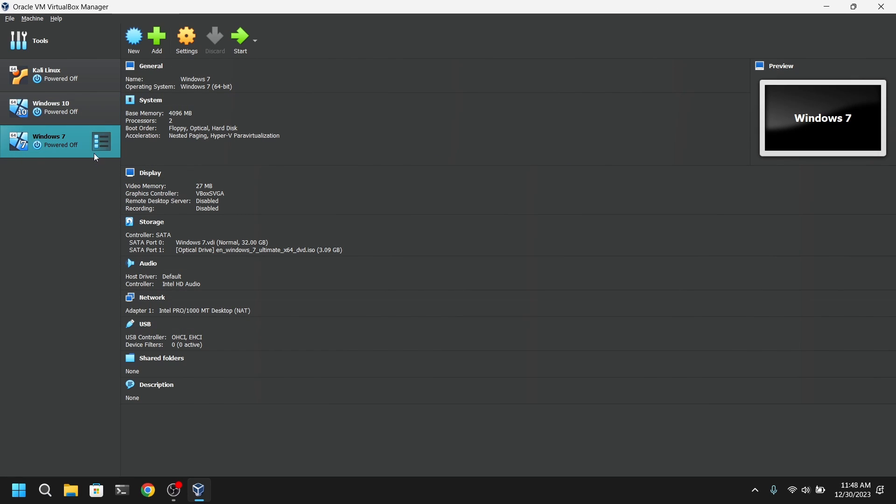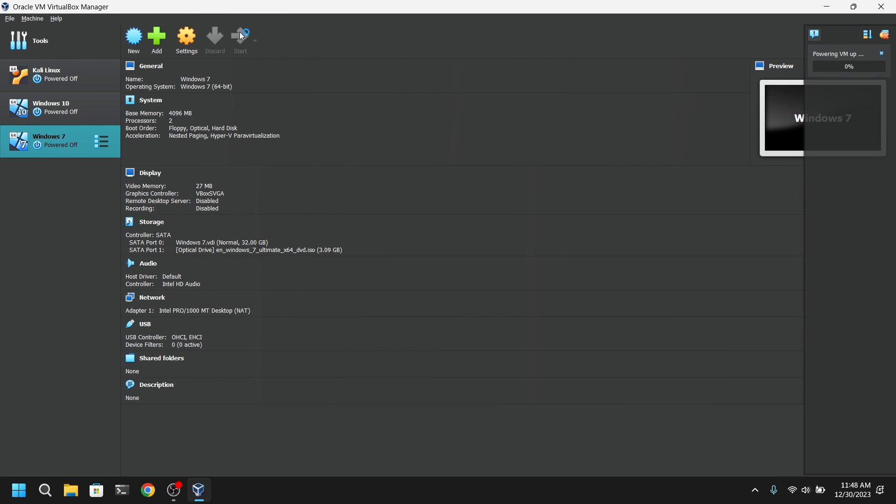Now after creating the virtual machine, click on the green icon to start the virtual machine.